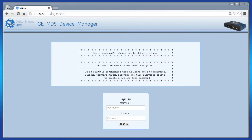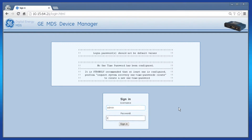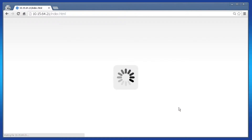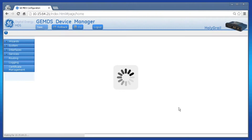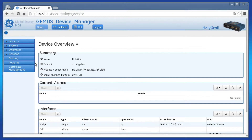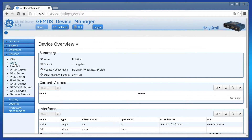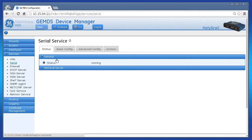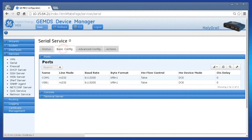Let's look at the web interface first to configure this feature. Log in as the administrator and navigate to the serial port you wish to modify. This can be found by clicking Services, Serial, Basic Config, and then the port you wish to modify.